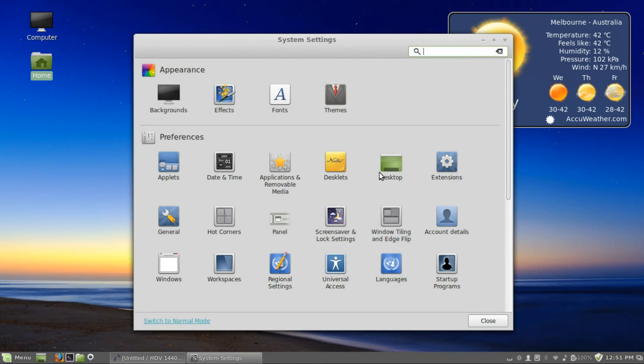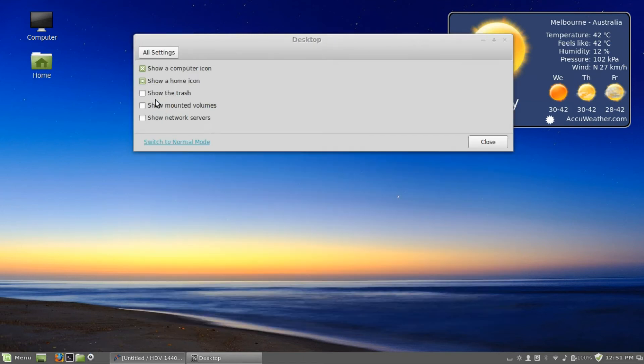Down here to preferences, desktop, show the trash icon and there we go.